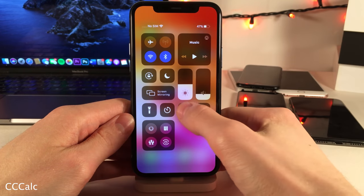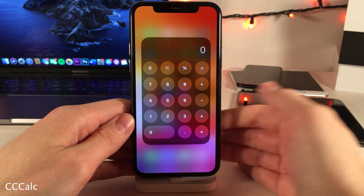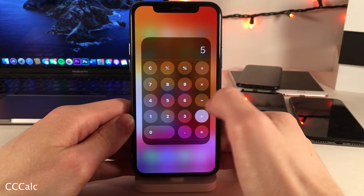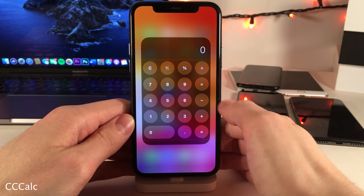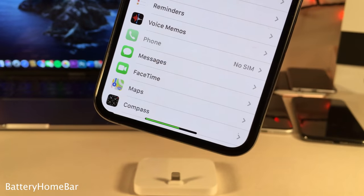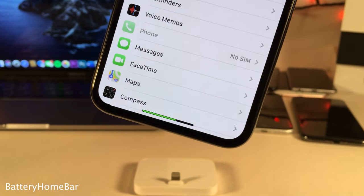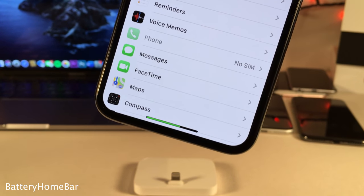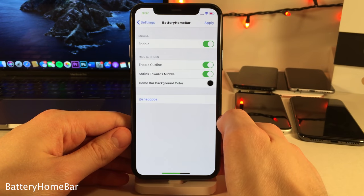CCCalc brings a full calculator to the expanded module of the calculator in the control center, as you can see right here — so it's a fully functioning calculator right within the control center. Battery Home Bar places your current battery level right on the home bar on the iPhone X and above, and there are a few options to configure in its settings.